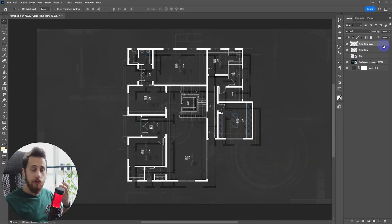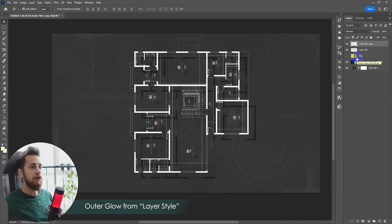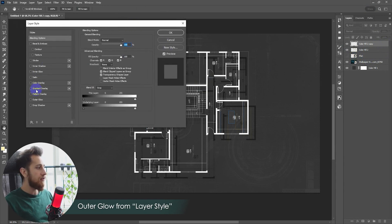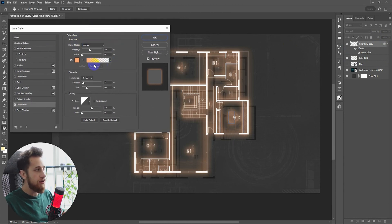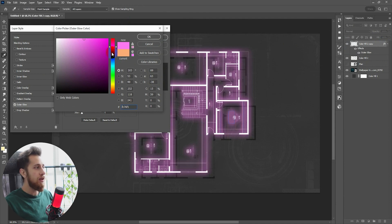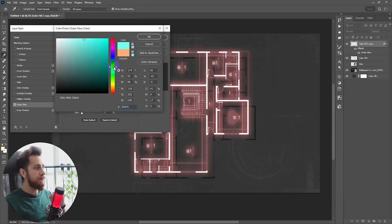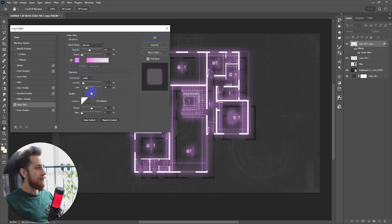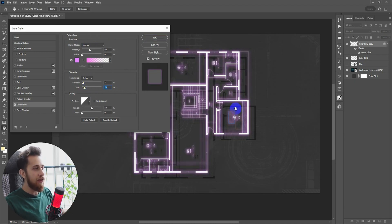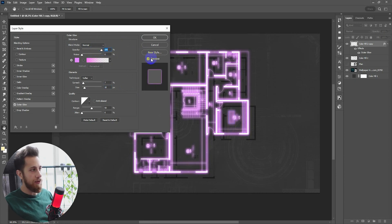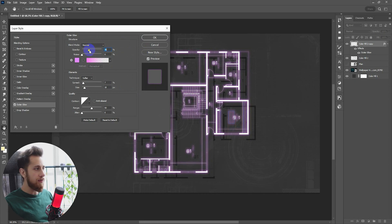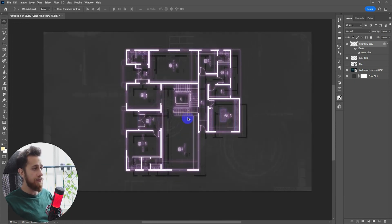Now let's make this plan look more digital. First, create an outer glow by double-clicking beside the layer name and activating outer glow. You can choose orange, cyan, magenta, or red — whichever you like. I'll go with magenta. Decrease the size so it looks like it's glowing but not too obvious. Decrease the opacity to around 30. We've already done about 50% of the work.